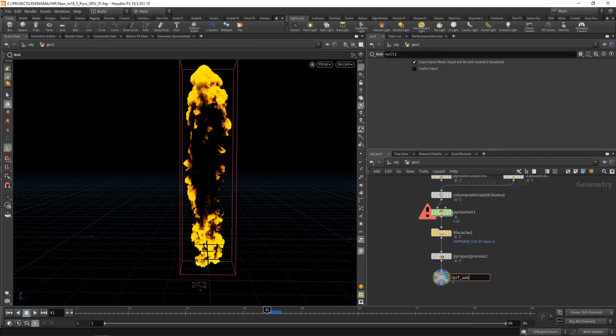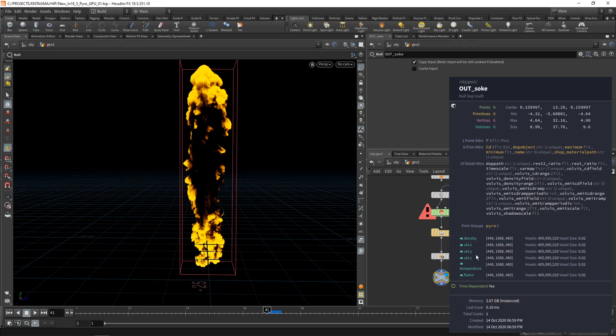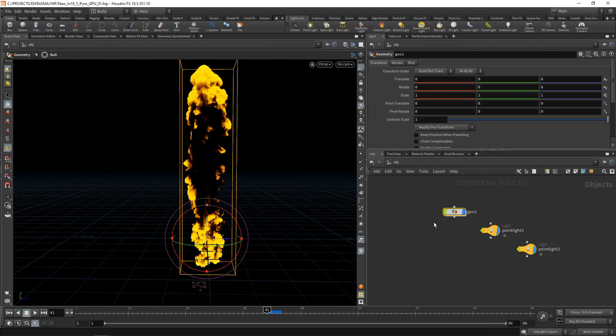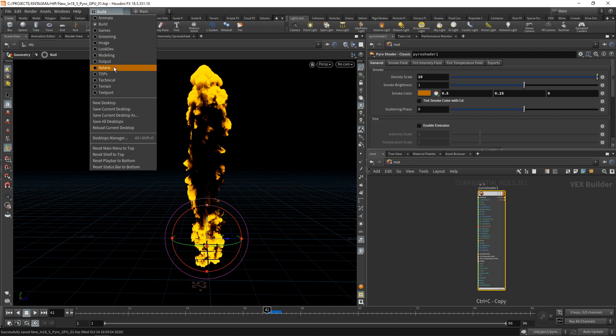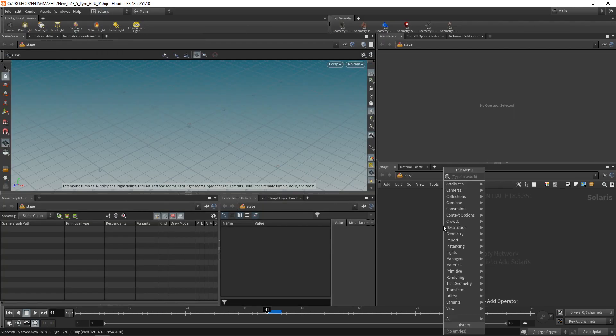And just attach an out null here, just a null. Call this one out underscore smoke. Middle mouse on this and we can see we've got a density field, velocity field, temperature and a flame. And what I want to just do is go back to our material context here, where this pyro shader has been created automatically, just copy this, and now just go over to Solaris.